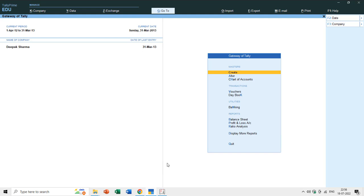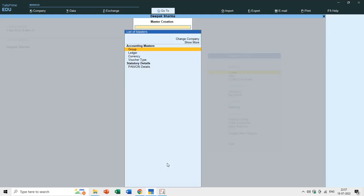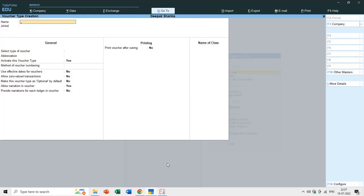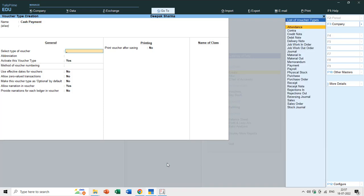Let's start by creating a new voucher type. I'll go to the Create section of Masters and go to Voucher Types. First you have to type the name of the voucher type. I want to separate cash entries — I want a different voucher type for cash receipt and cash payment. So let's create a new voucher type called Cash Payment.